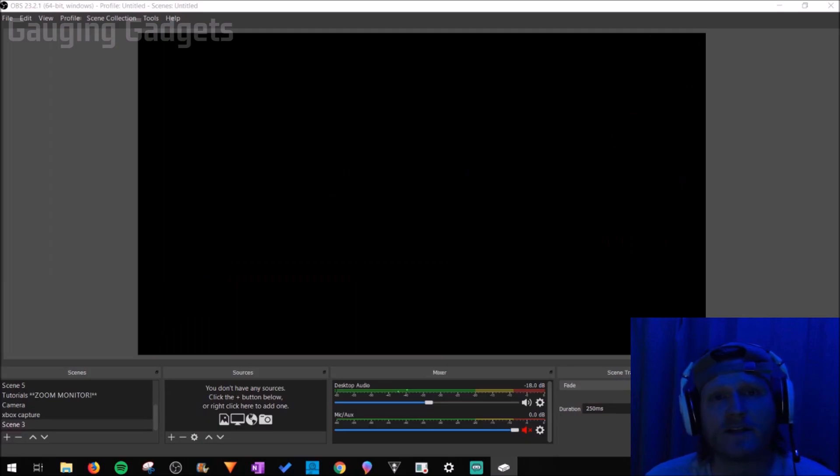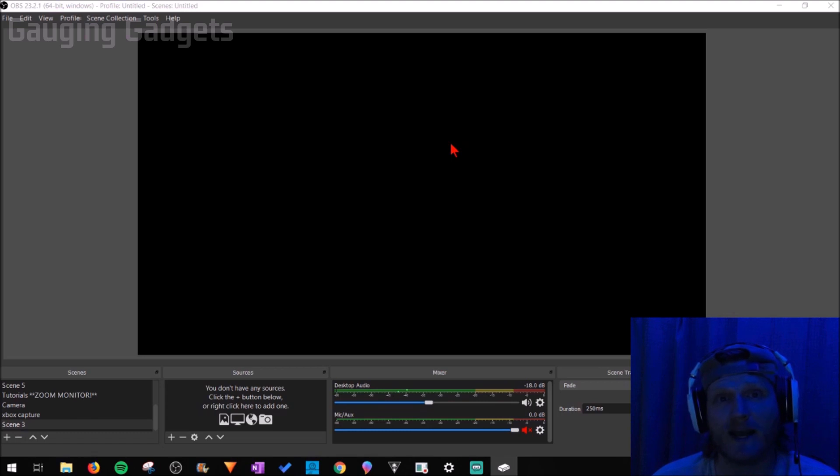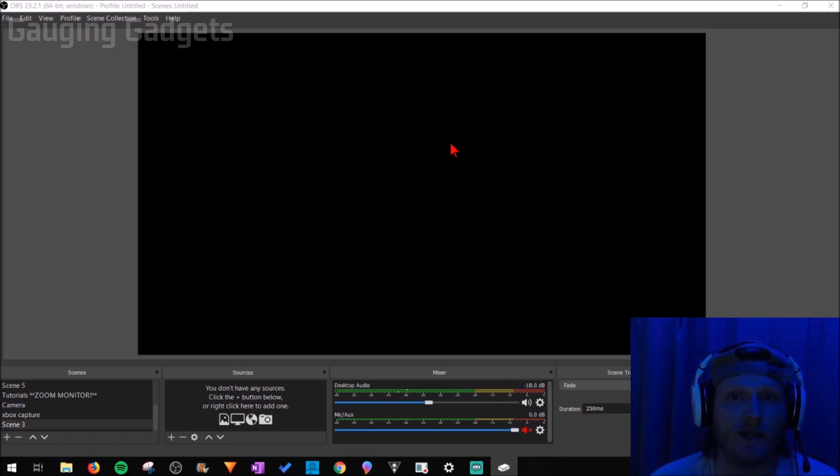So now with our Xbox streaming to our Windows 10 computer, we can open up OBS and we're ready to start configuring it so that we can actually capture our Xbox One gameplay using OBS. So the first thing we need to do is go down to our sources.